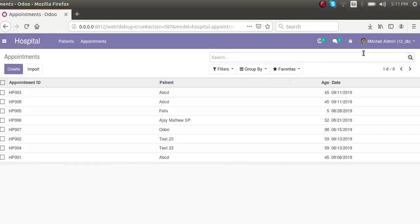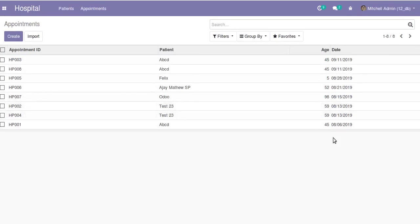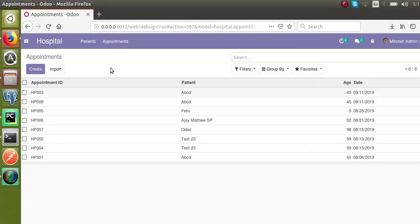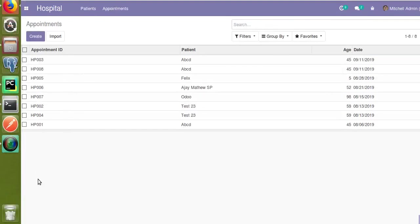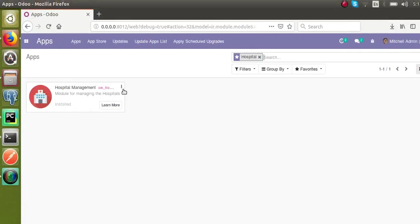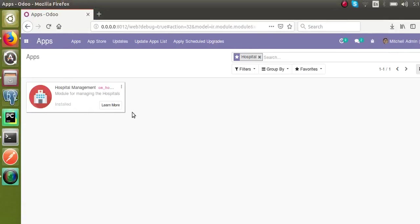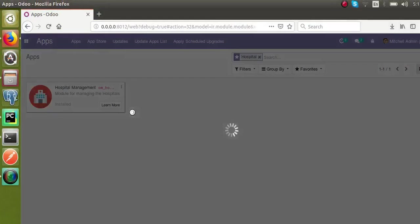Now I will update the module. Before upgrading the module, you can see right now we are not getting any results at the bottom. Let's go to the apps menu and upgrade the module to see what changes we are getting.